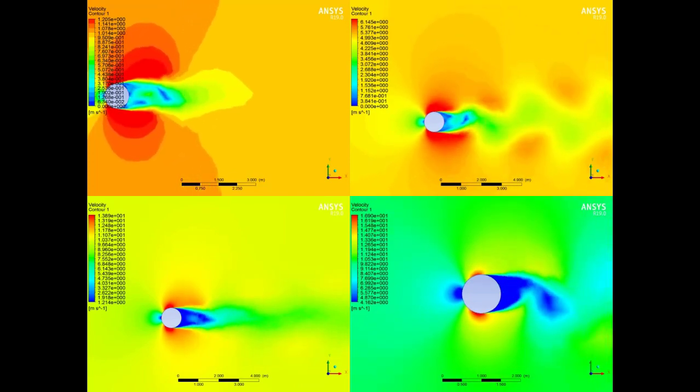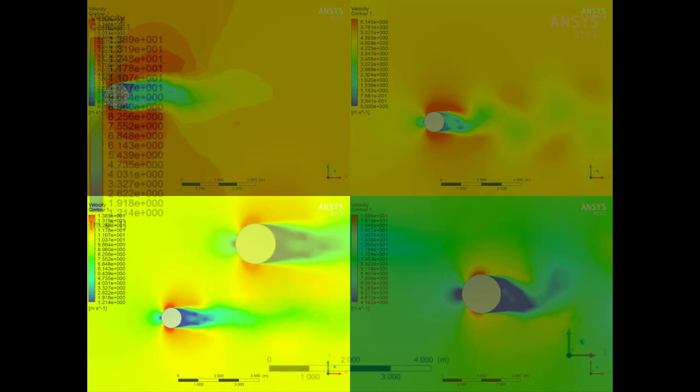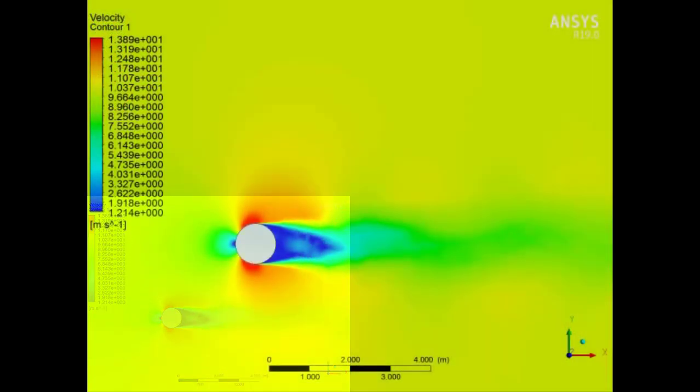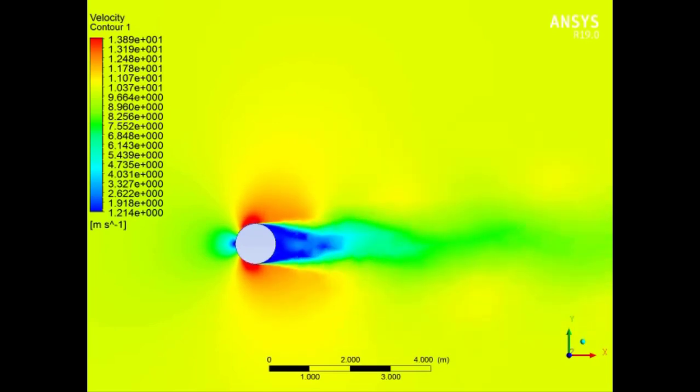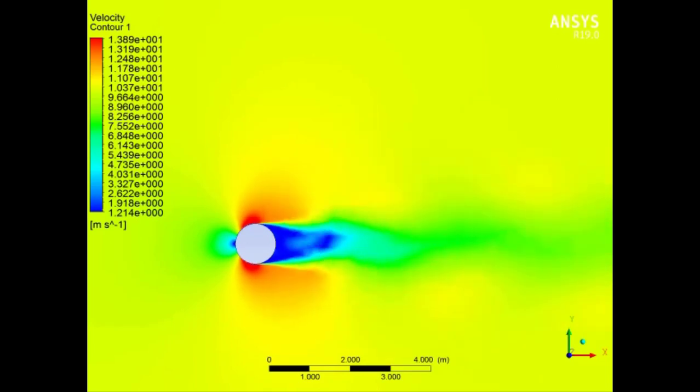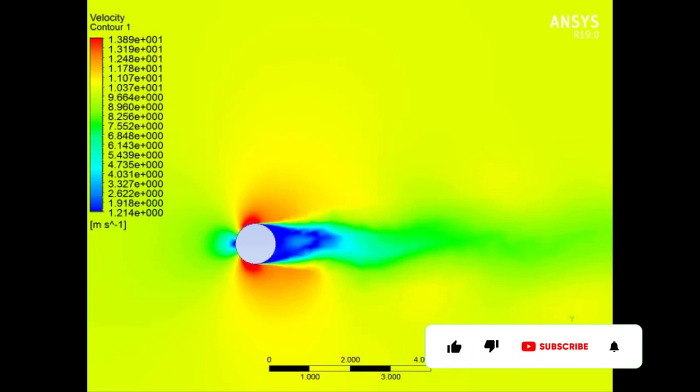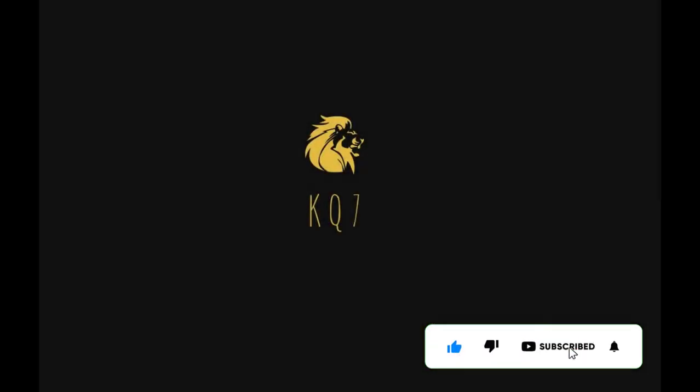This is how Von Karman phenomena is around a cylinder, and you can check with the other objects. Surely it's with lower turbulence for shapes like airfoil, and it's higher turbulence like a rectangle. Thank you for watching, have a nice day.